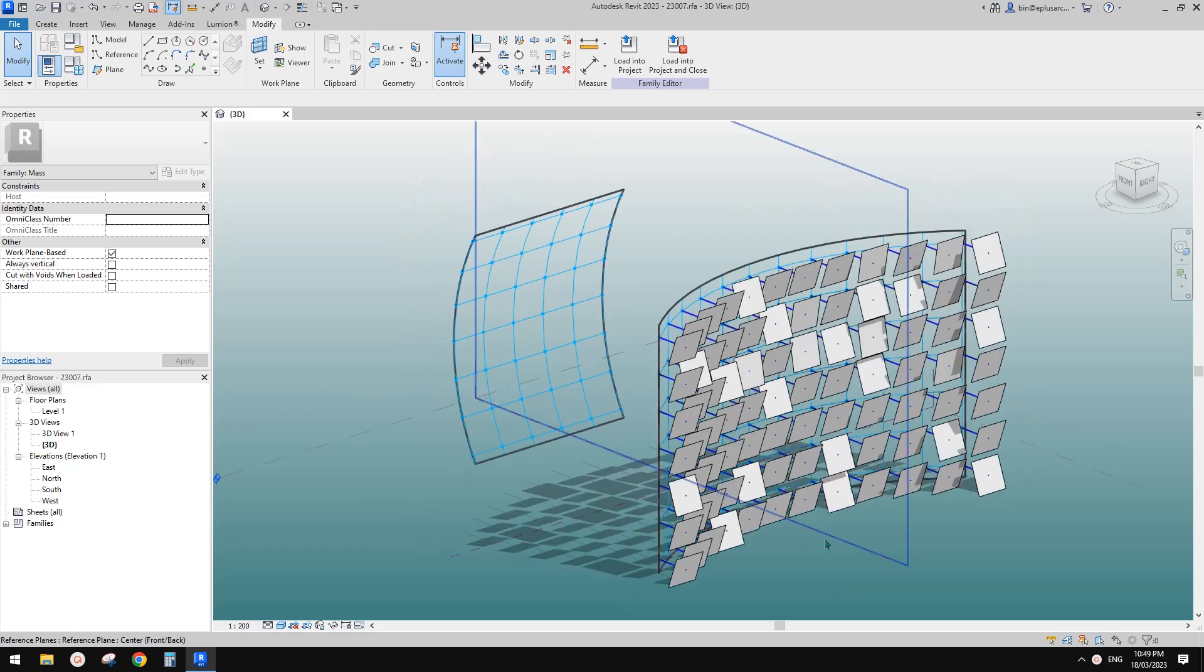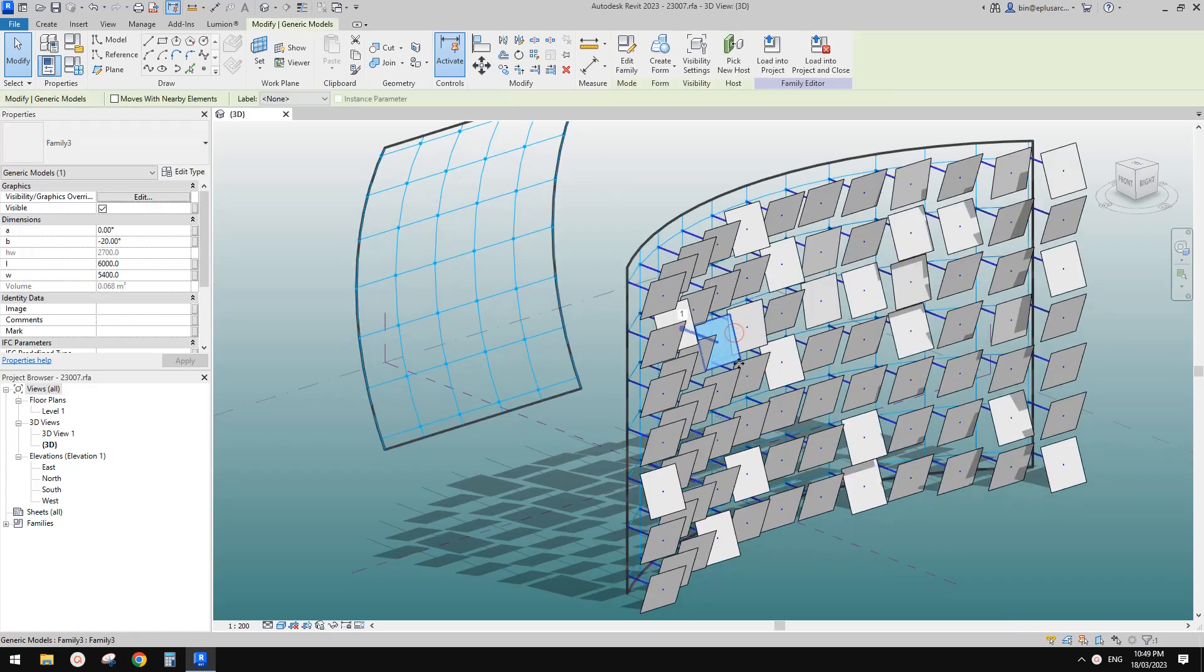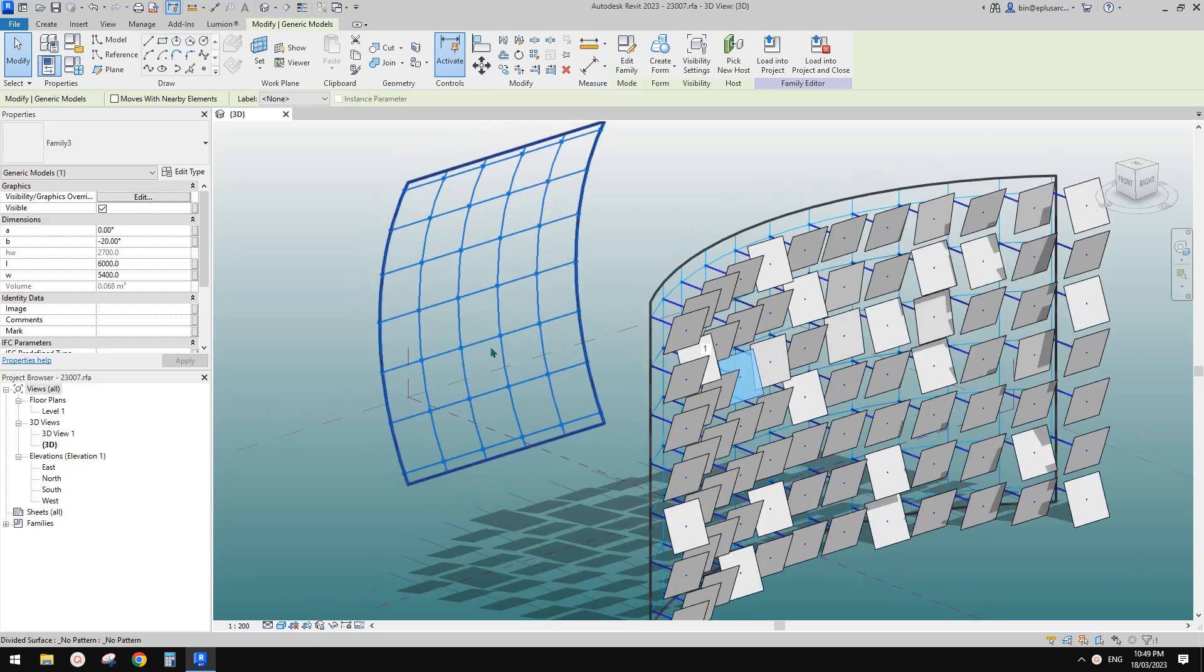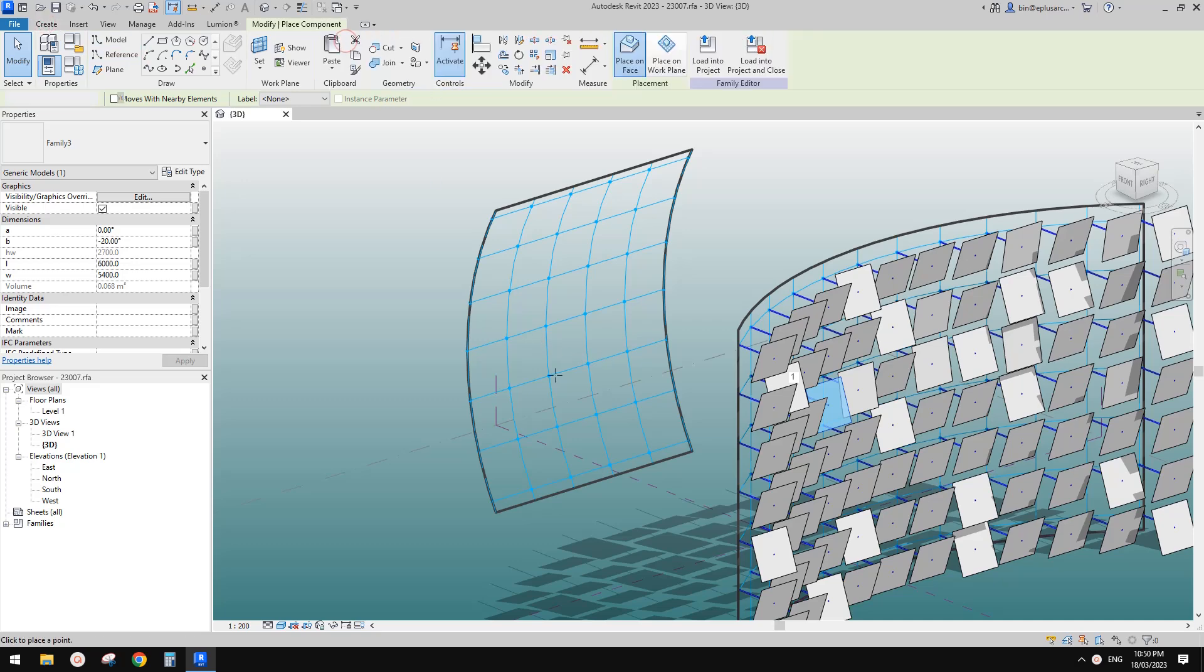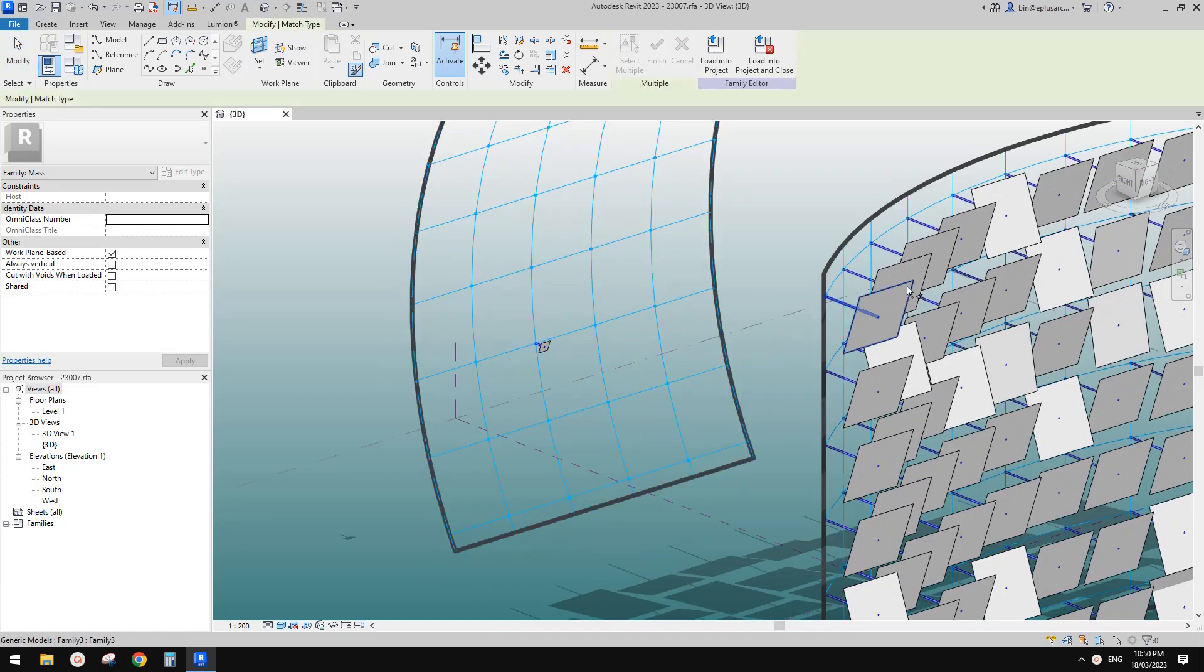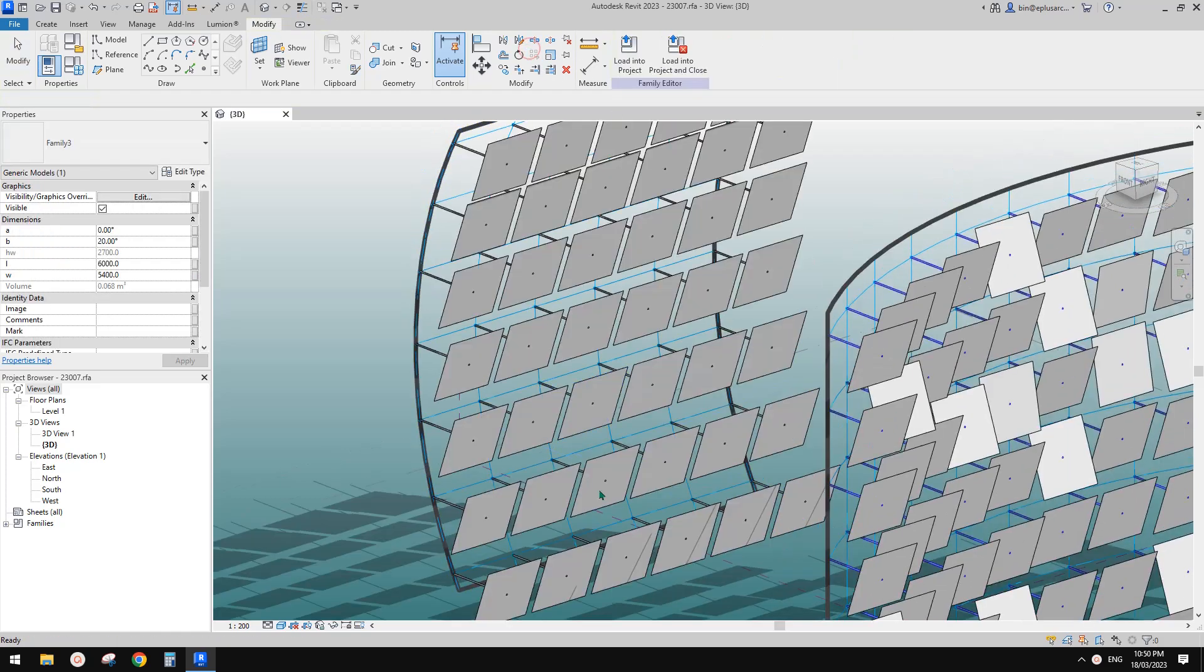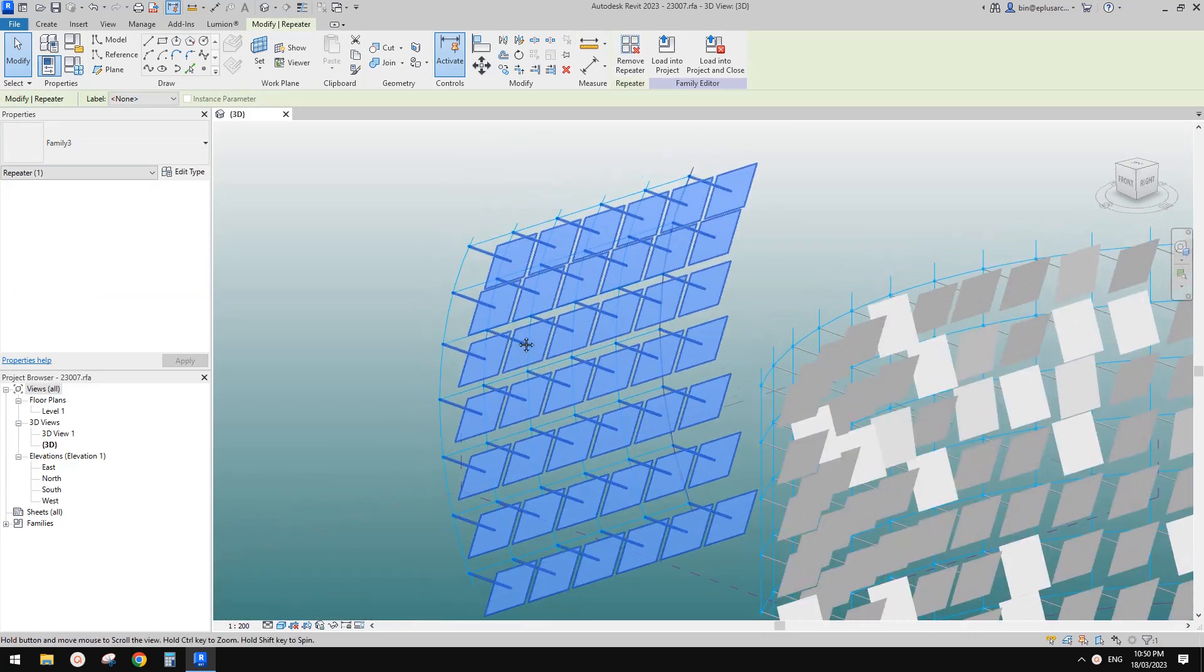Good day guys, Bing here. Previously, we did an exercise. So this is an adaptive family, which can be placed onto a divided surface. Something like this, place it on the node, and then let me just MA. And then we can just use repeat to place on all the nodes, and also repeat.